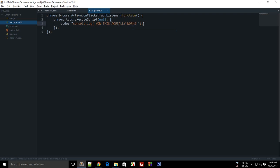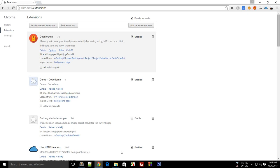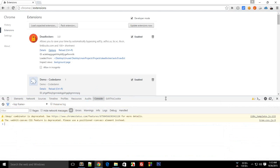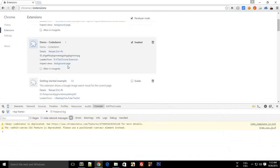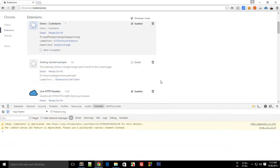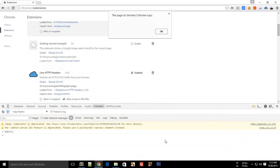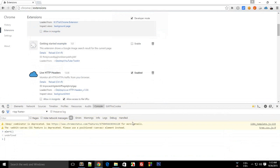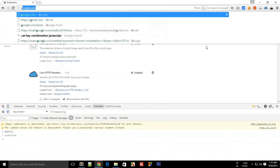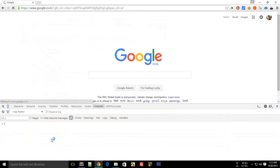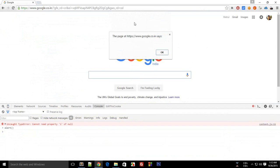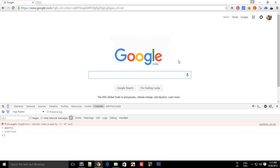Alright, so this is our code. Simple enough. Now let's go to the browser, reload our extension, and make sure that you open the inspect element of the page — not of your background script. So I have opened the inspect element of the Chrome extensions page, or let's visit google.com. I have opened the inspect element of this page right here, and not of the background script. Now whenever I click this icon — okay.